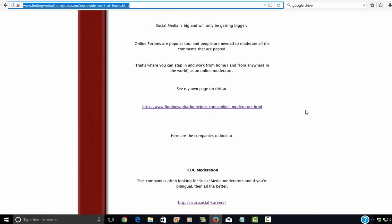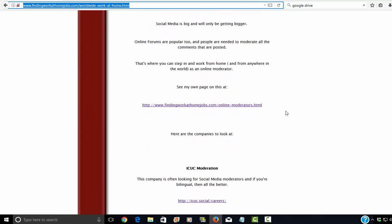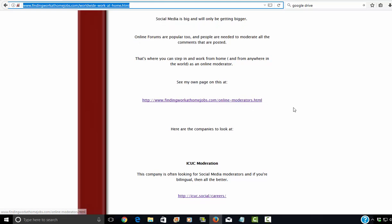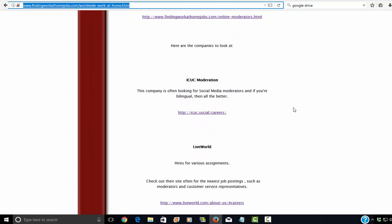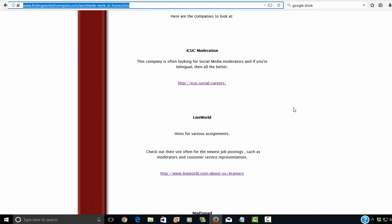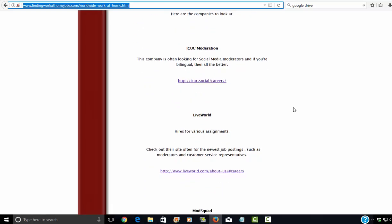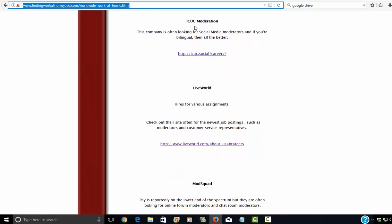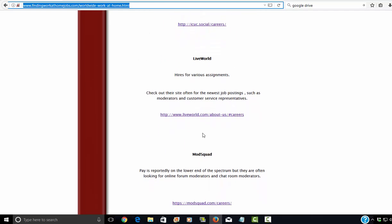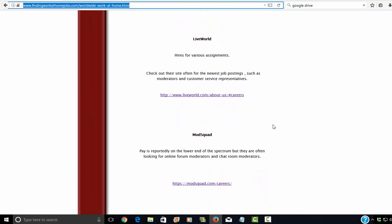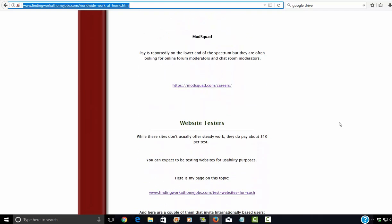I thought I would put my link to a list of online moderators if you're in the U.S. Some of them are available outside of the U.S. as well. But here are the definite companies that hire outside of the U.S. And they are ICUC moderation, LiveWorld, and ModSquad.